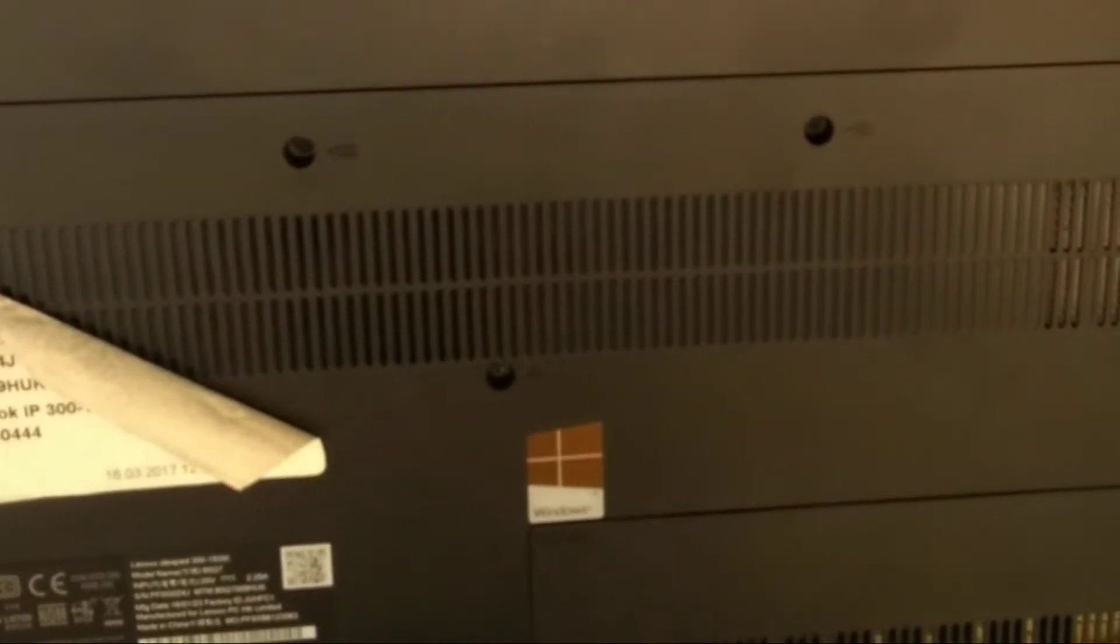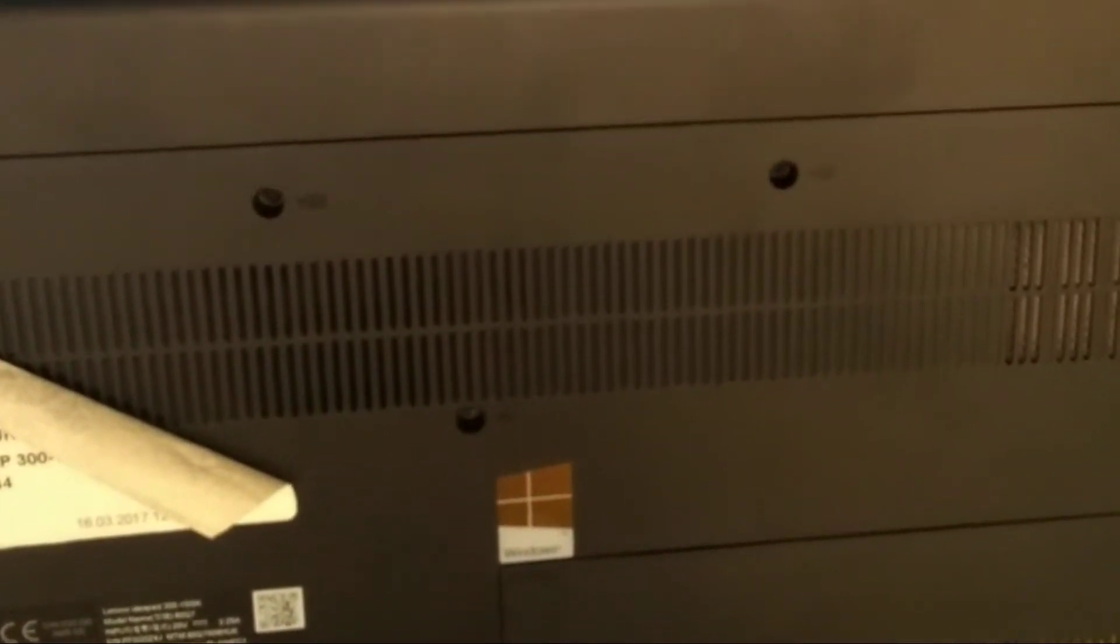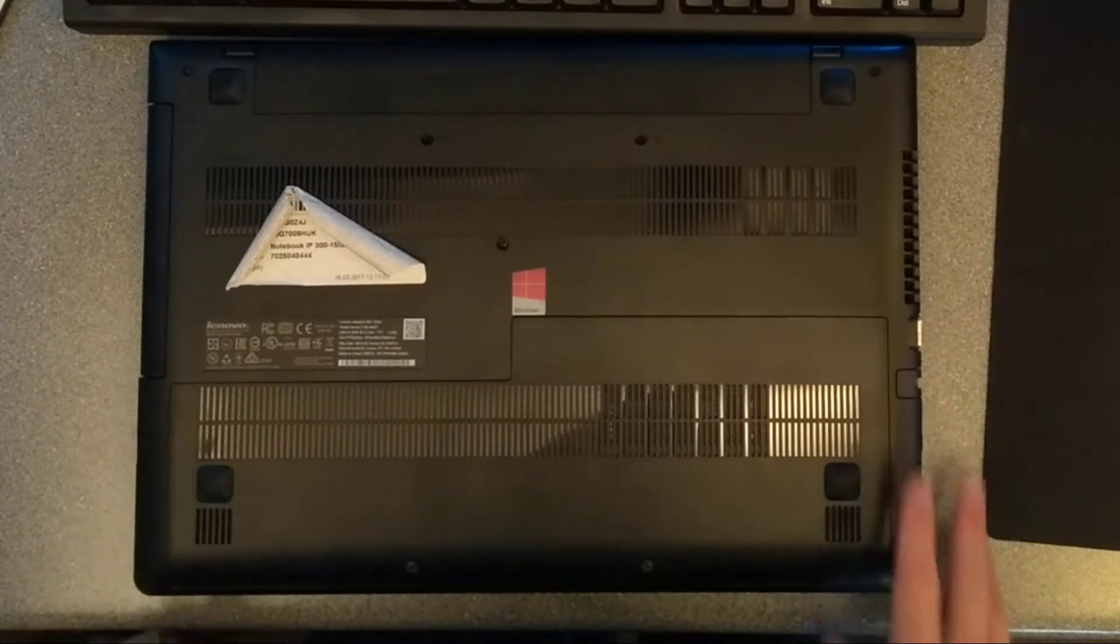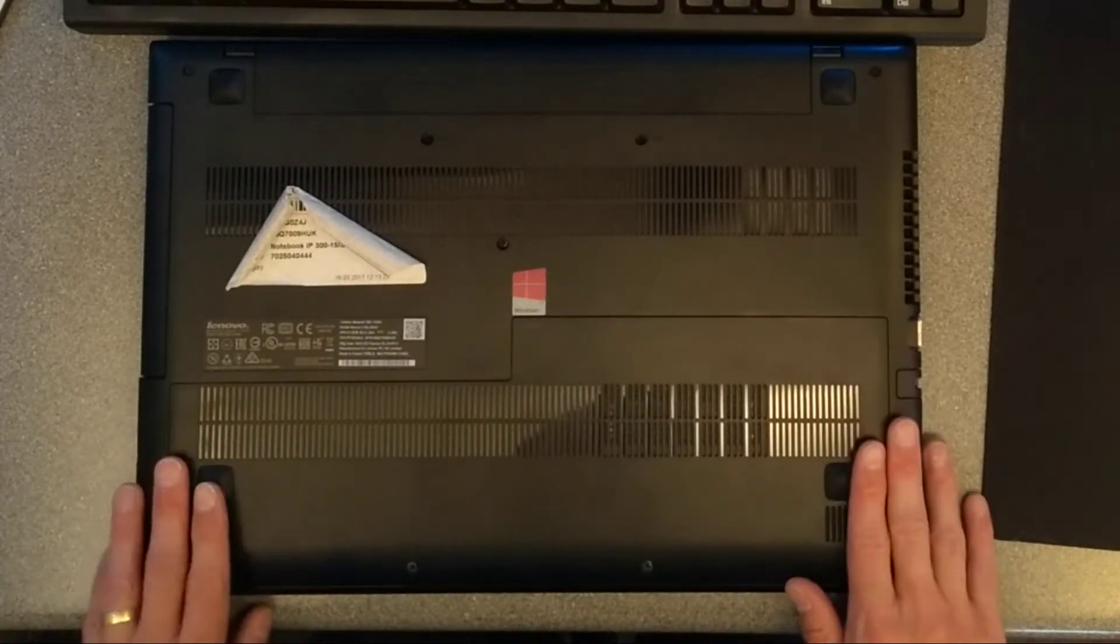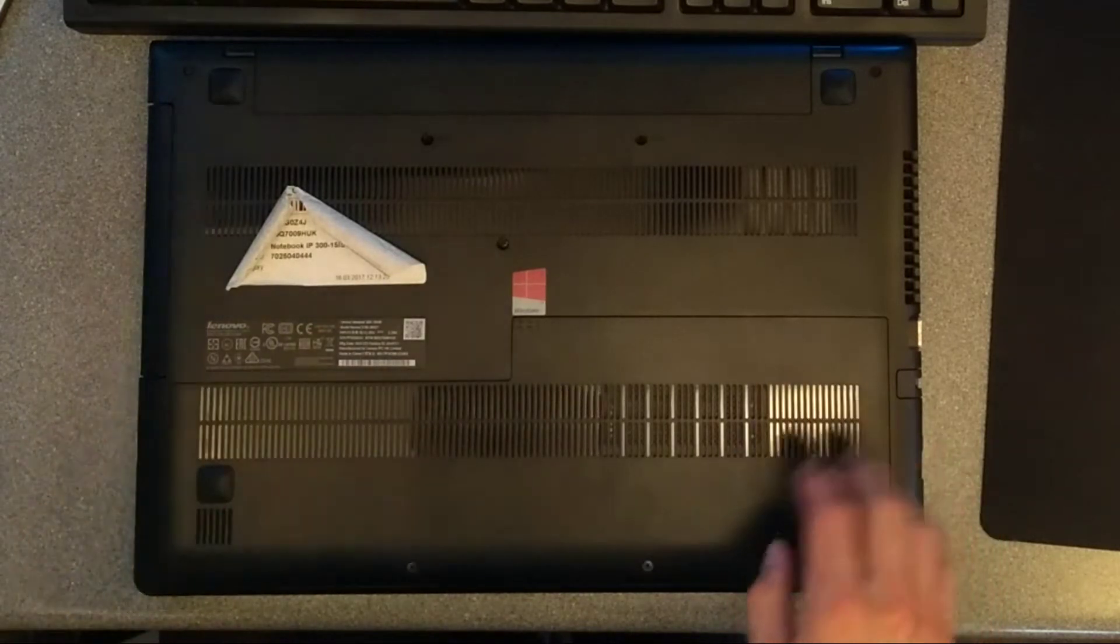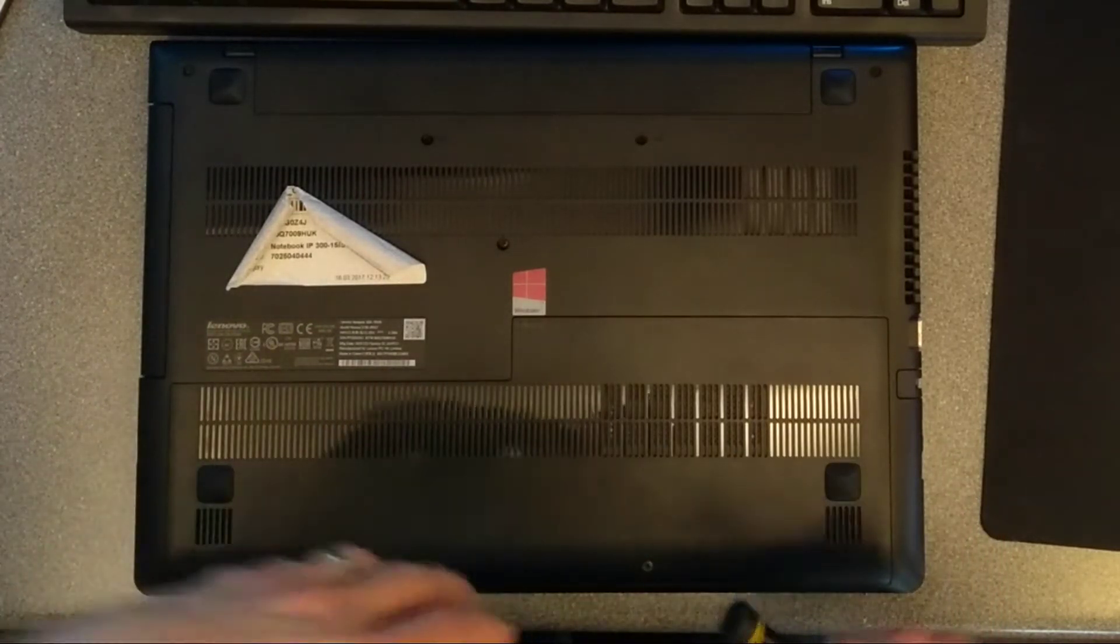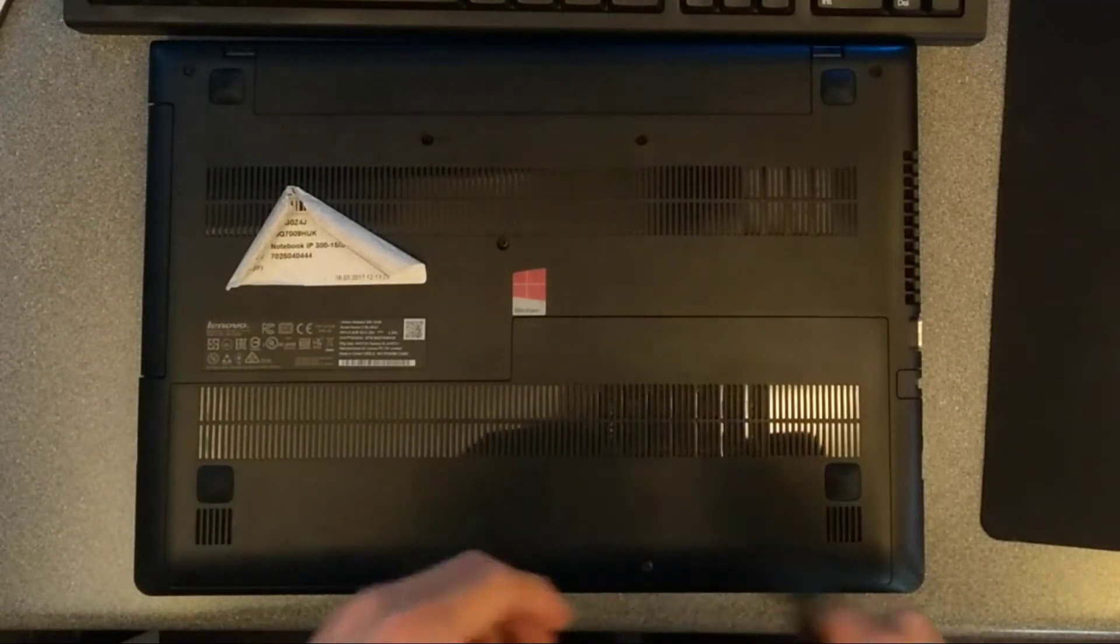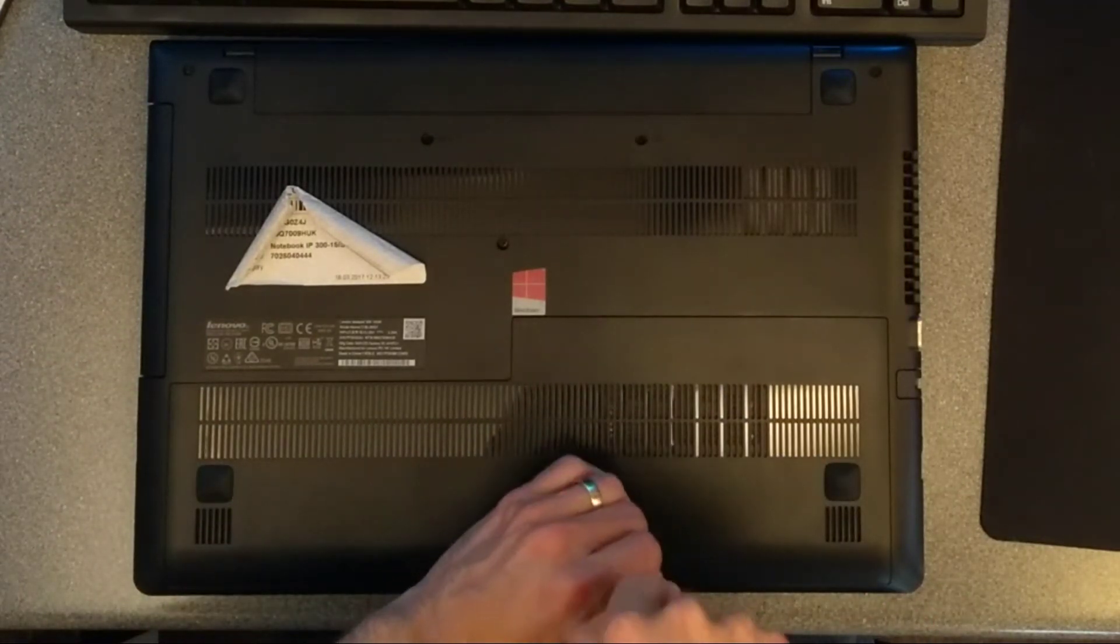This one looks really easy for once. It has an access door, so it should just be a case of undoing two screws, removing the panel, and we're done! I wish every laptop was like that, but sadly, it doesn't seem to be the case these days.